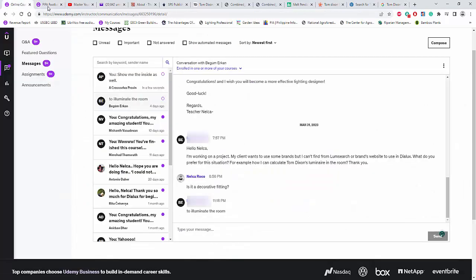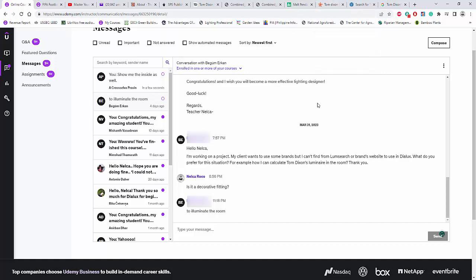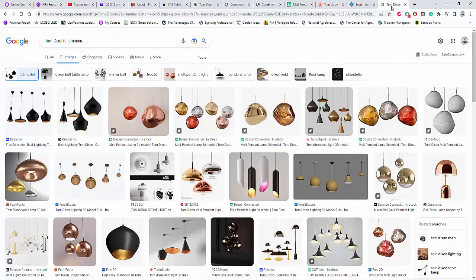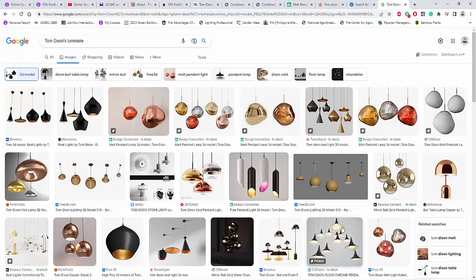Okay. So, yes, that's it. You can either go for it or don't go for it because it's not advisable to run a calculation for a decorative fitting. But if you really want to show off to your client that you're a very good lighting designer